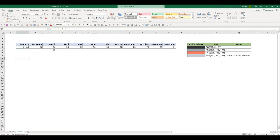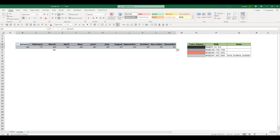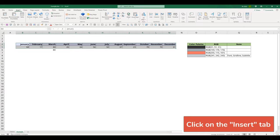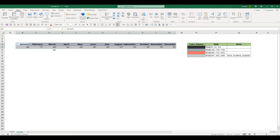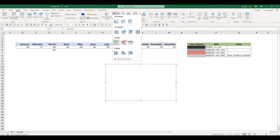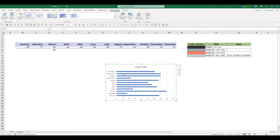Now I'm going to select my data table from cell B4 all the way to M5. Now click on the insert tab. And select the bar graph. I want to insert the 2D horizontal bar graph.